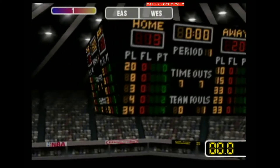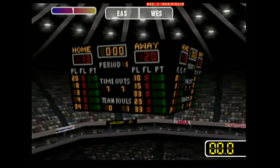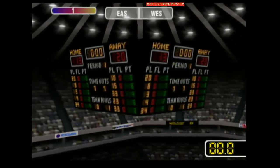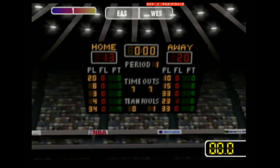At the end of the first quarter, the score is: Eastern Conference All-Stars 20, Western Conference All-Stars 14.